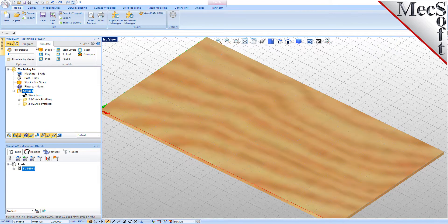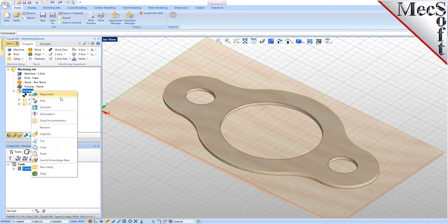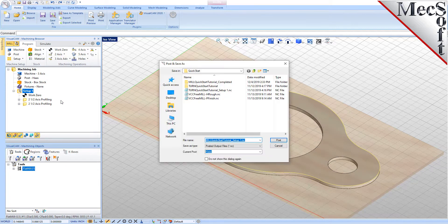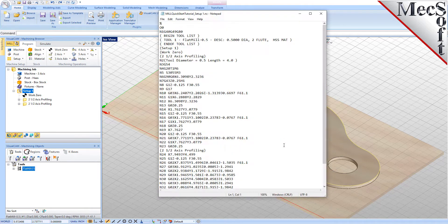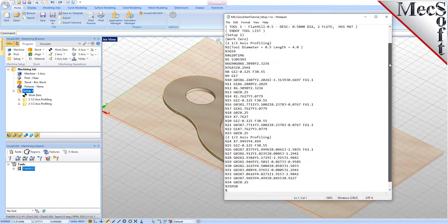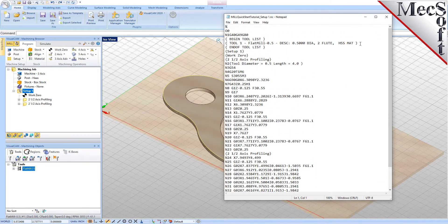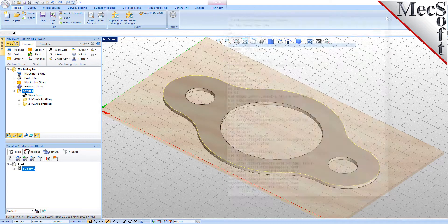Select Setup 1 from the Machining Browser, right-click and select Post. This will post all operations created under the Setup. By default, the part file name and the Setup name are appended for the gcode file name. Also by default, the posted gcode file is saved to the folder where the part file is located. Now pick Post and the gcode file is displayed in Notepad where it can be viewed or edited manually. Now close Notepad.